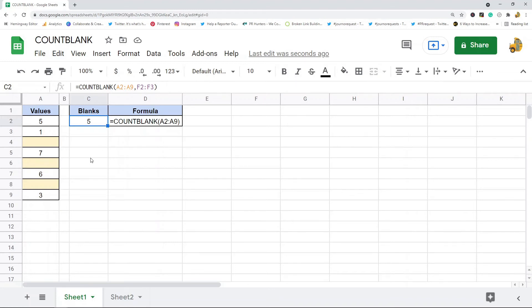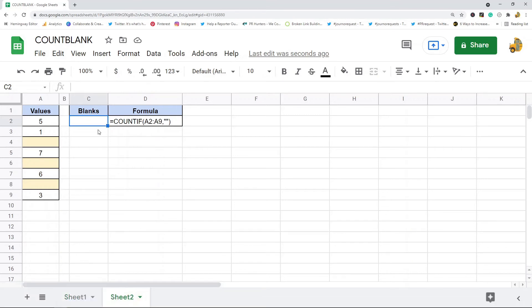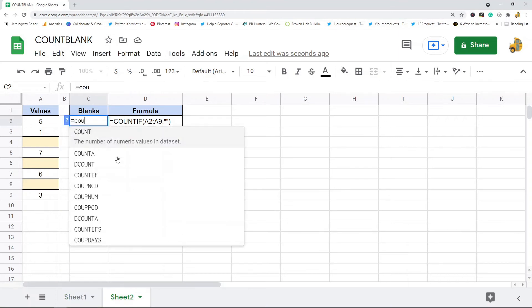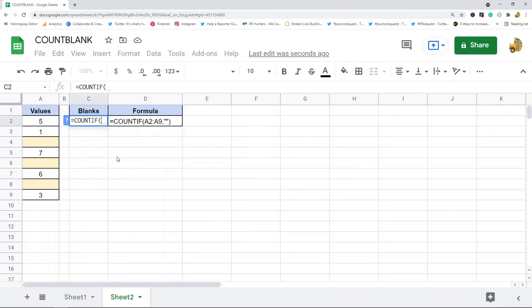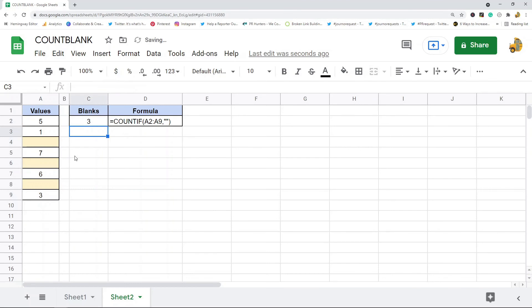You can also count if blank. So to do that, COUNTIF - the first argument of this function is going to be the range that you want to count, and then the second argument is what do you want to count in that range. So for blank, what you want to do is two quotation marks with nothing in between, and then close out your formula. And you can see that also counts blank cells.